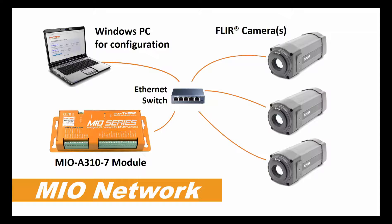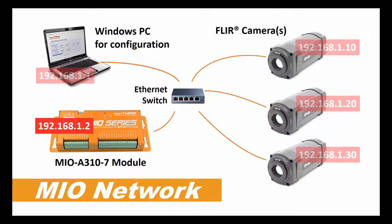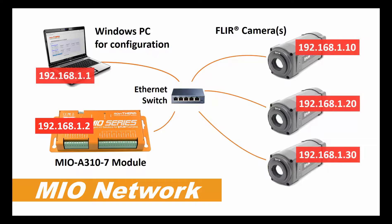The MIO's default IP address is 192.168.1.2, so if we assign the camera IP addresses in the 192.168.1.x subnet, we should be good to go.